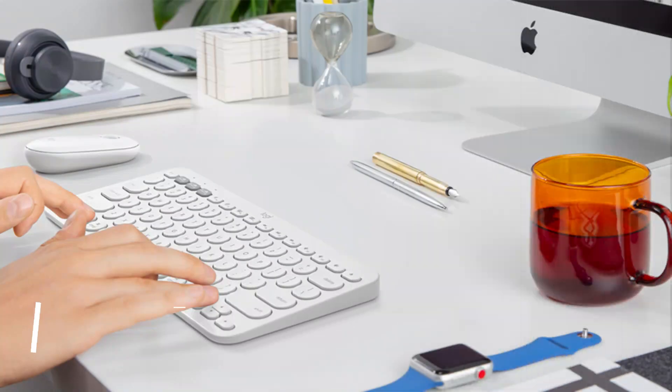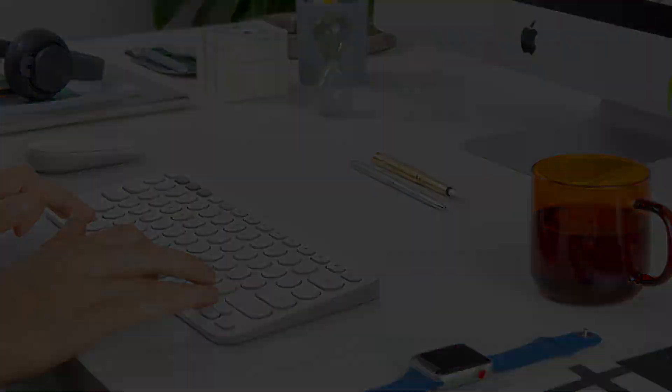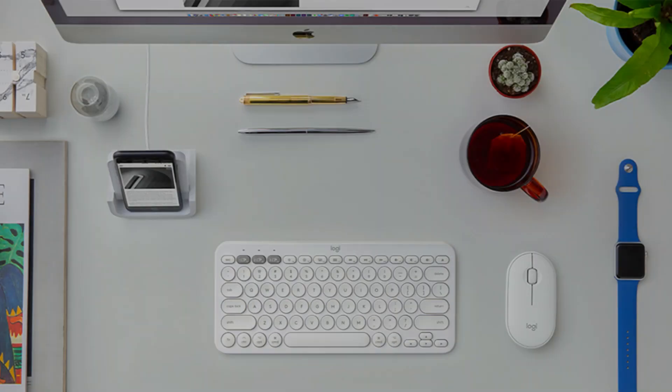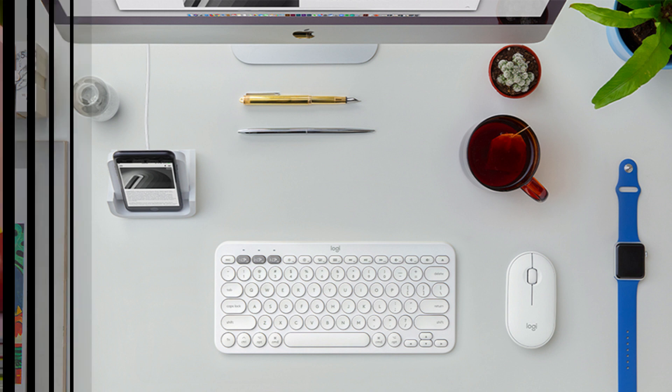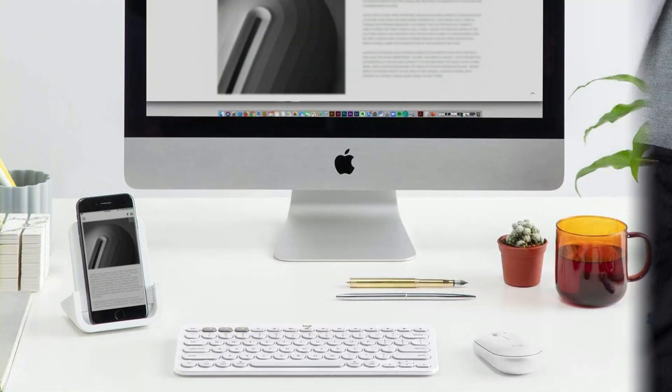On number three, we have Logitech K380 Multi-Device Bluetooth Keyboard. This keyboard should be on your list if you're seeking a functional and stylish keyboard for your Mac Studio. With rounded keys and a simple layout, this keyboard has a modern, compact appearance that will look excellent on any workstation.